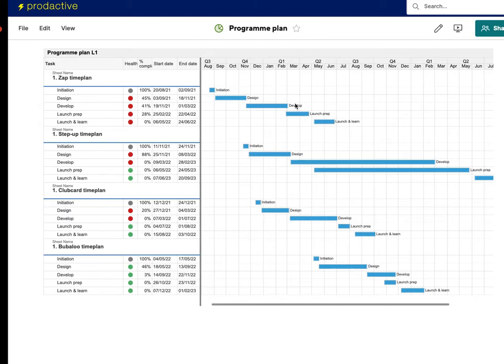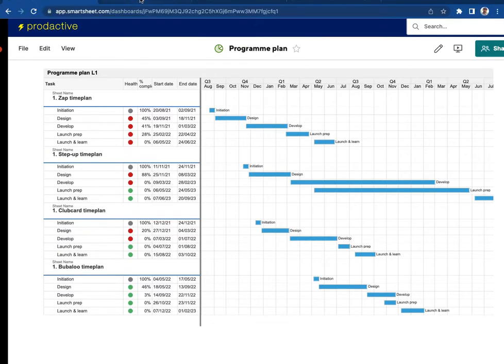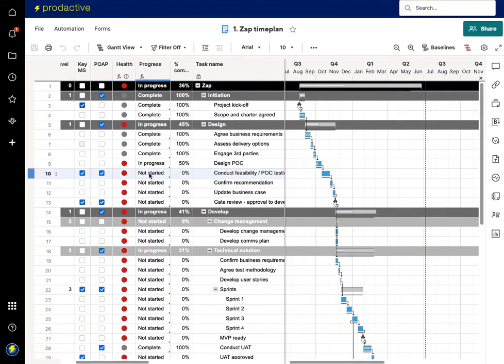So what I'm going to do is I'm going to go into the time plan and what I've got at the top here is I've got the Zap time plan and that's fine, that will change as needed.